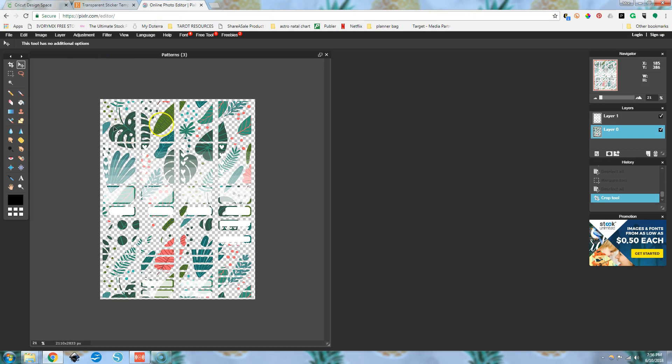So here's an extreme example. This leafy pattern, the parts where you can see the checkerboard behind here, that had a white background. So when we went through our process and we created our sticker sheet, the program we used also erased the entire background of our image.